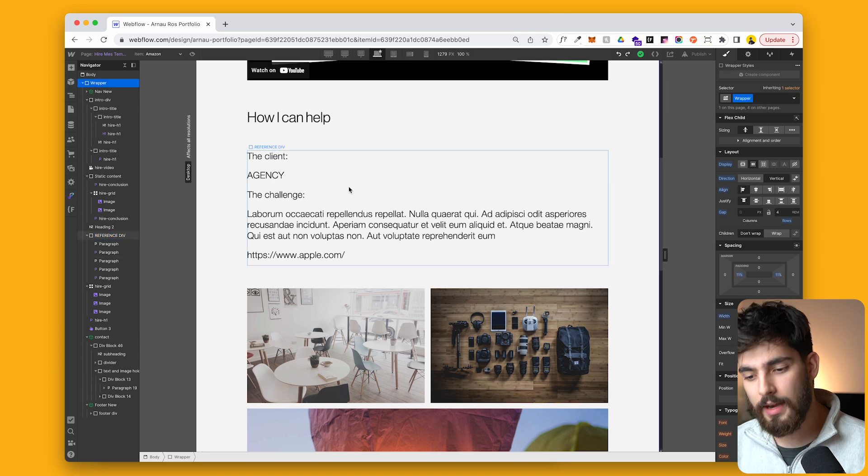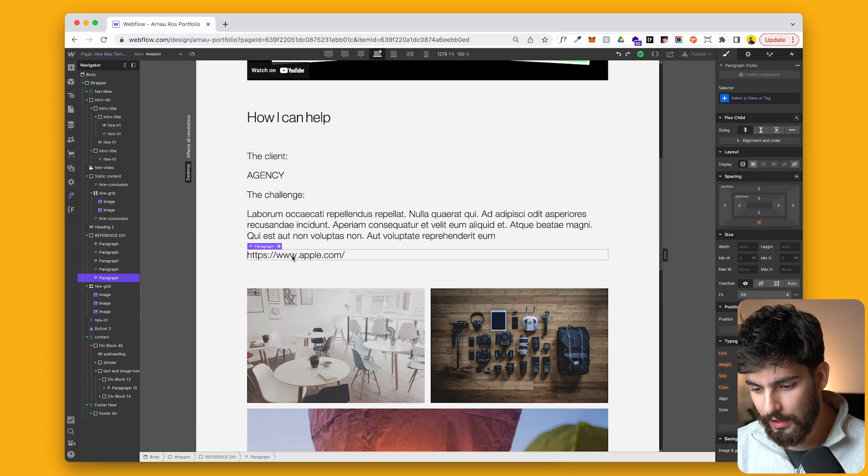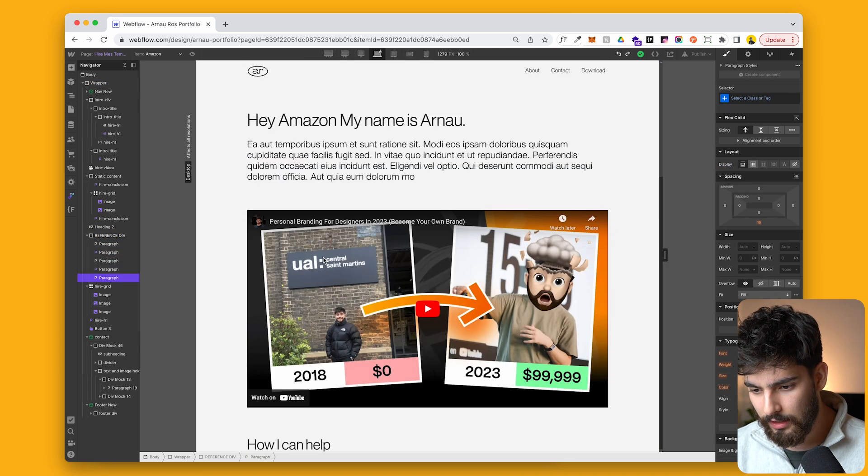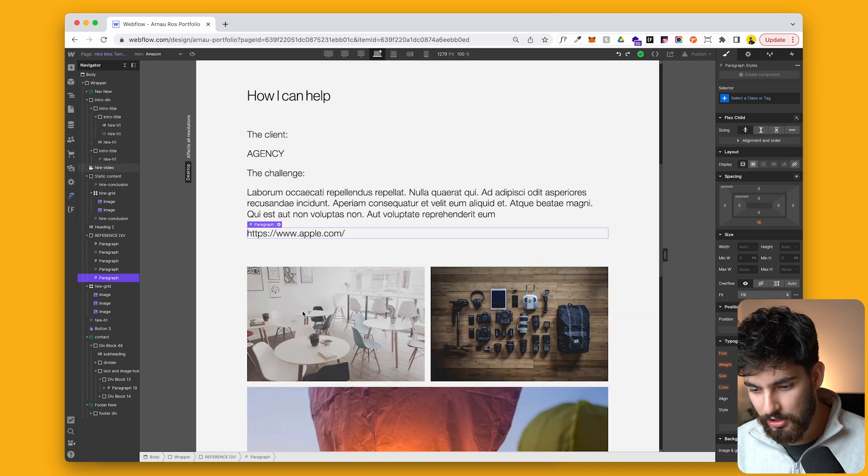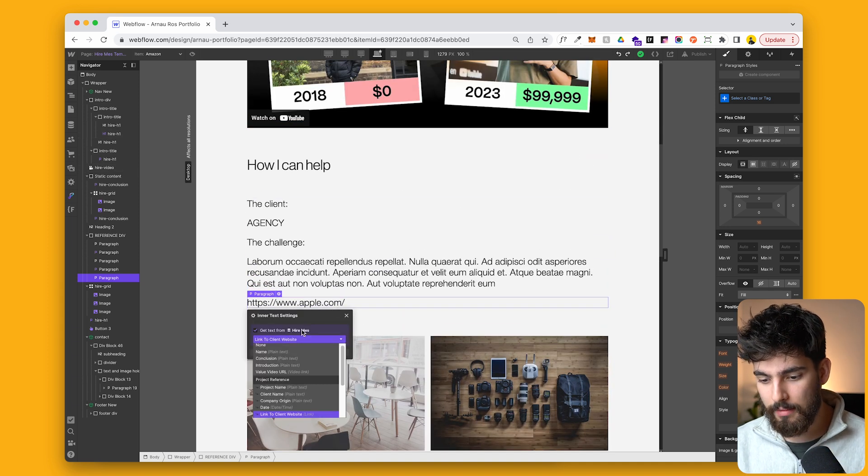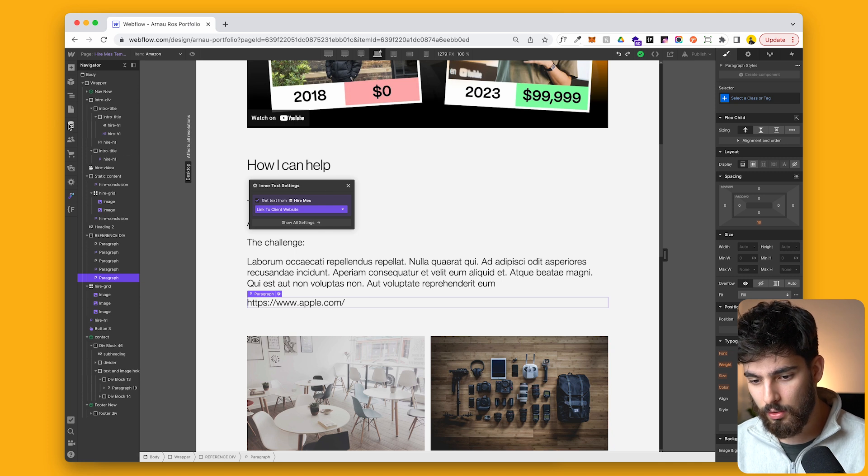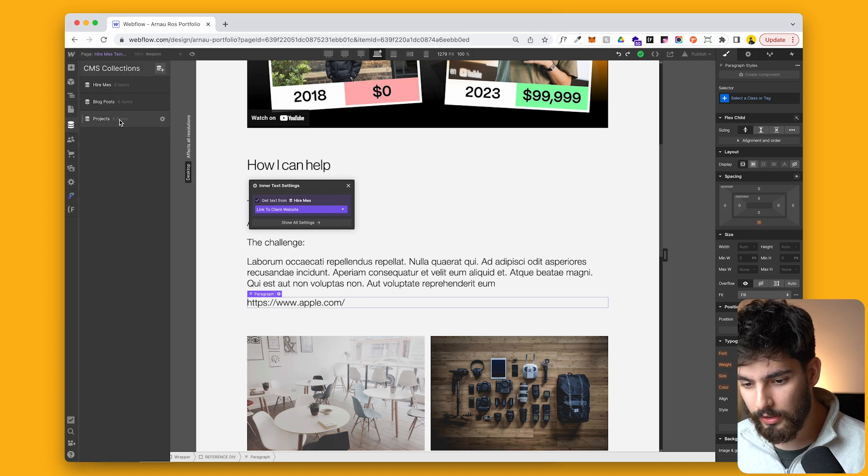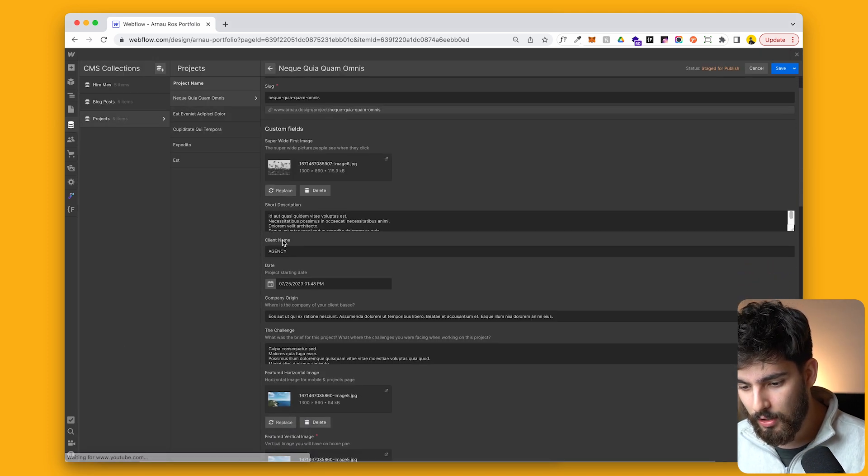And then on the bottom here is where it gets kind of cool. So the names here, so agency, this paragraph and this link, funny enough, does not match the project name there, but this is all stemming from a multi-reference field. So as you recall earlier, we took all the projects and in these projects we have the client name,